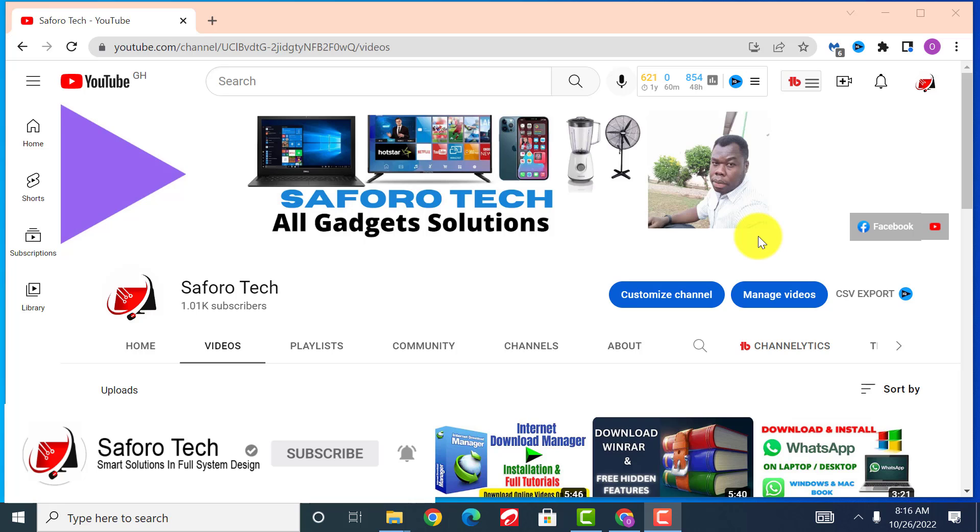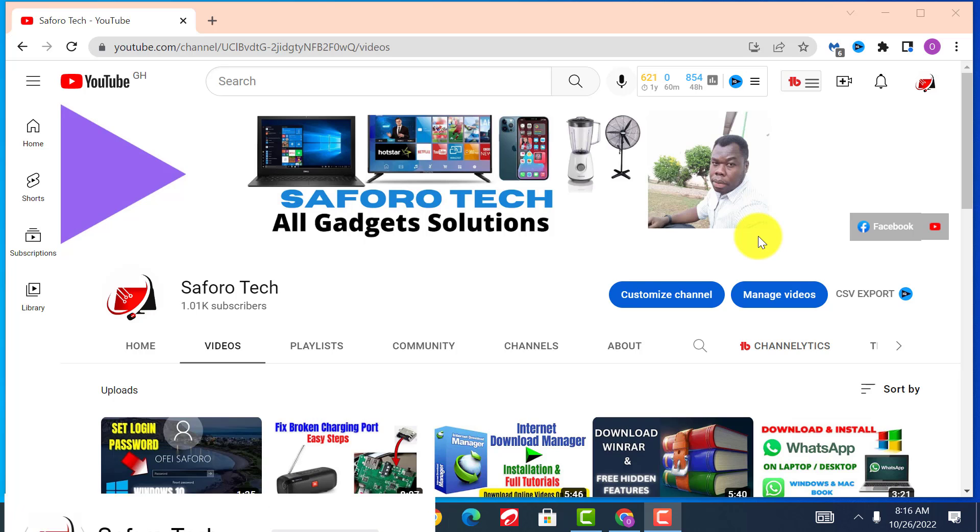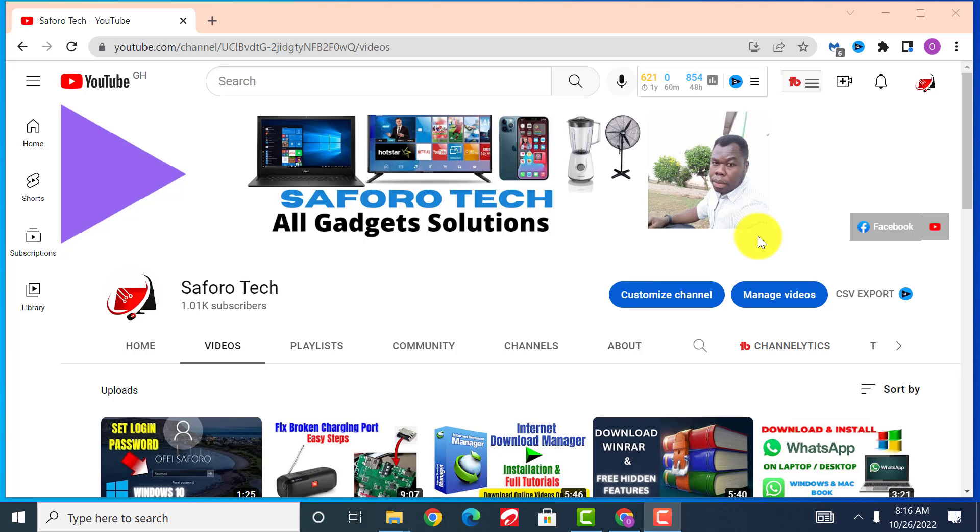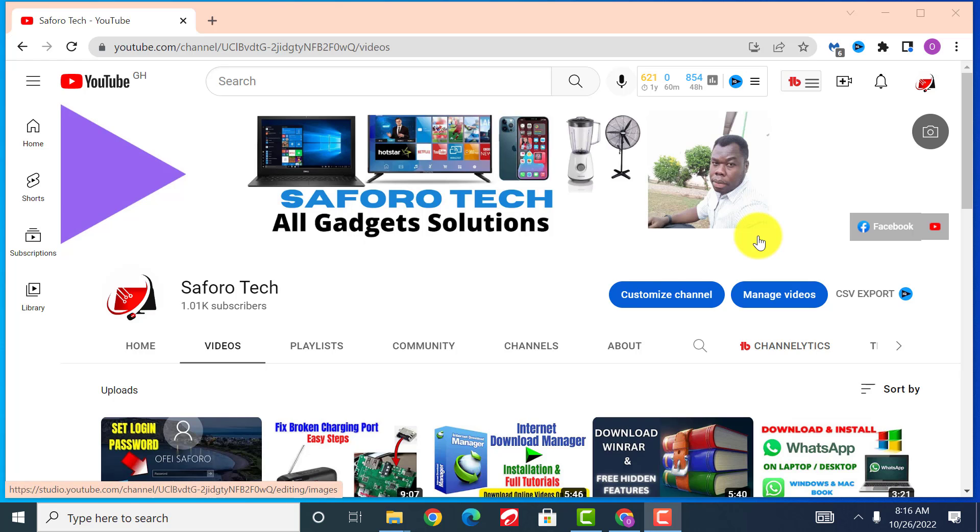If you are new here, please don't forget to hit the subscribe button to join this amazing family to find solutions to computer and other gadget-related problems. Also, if you have any technical problems that require my personal assistance, you can contact me through the comment section below and I'll respond to you as quickly as I can.